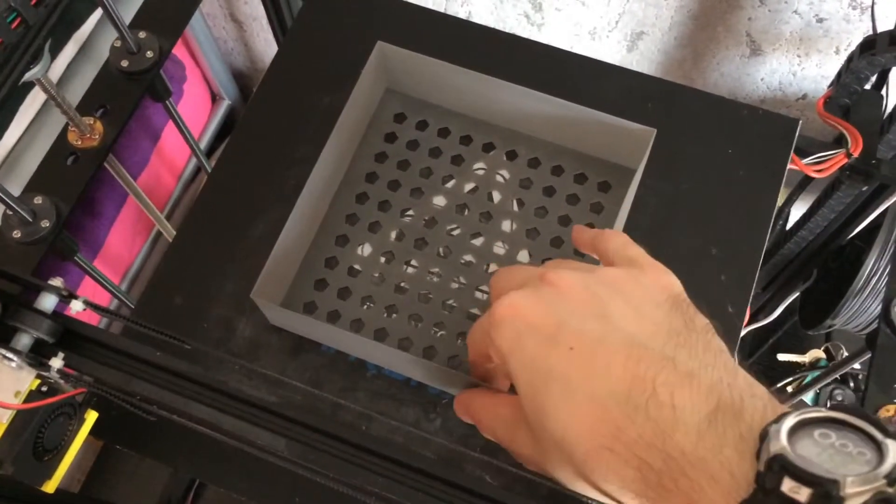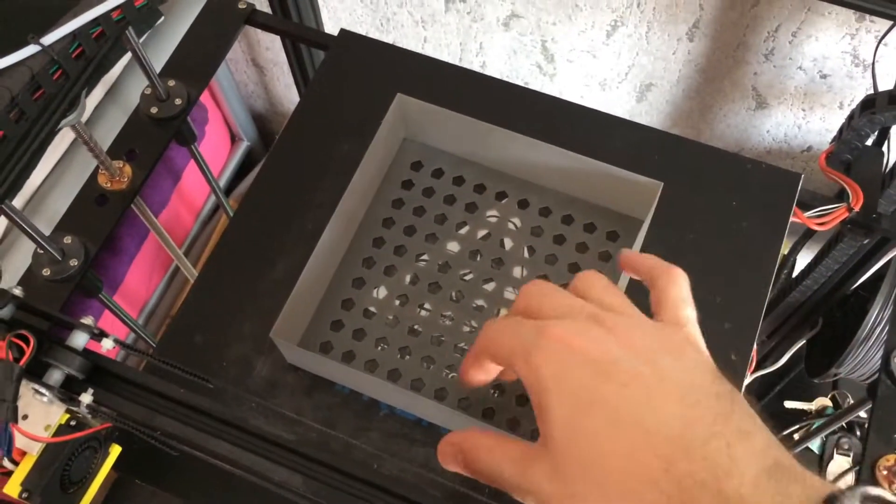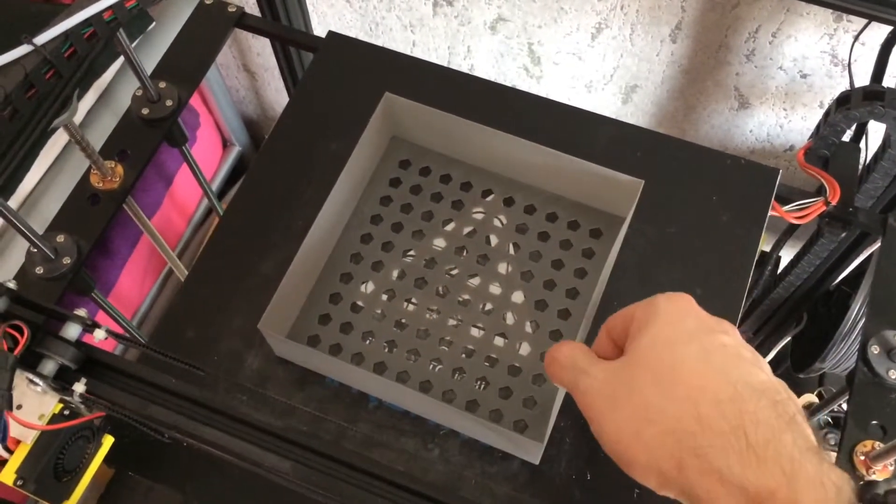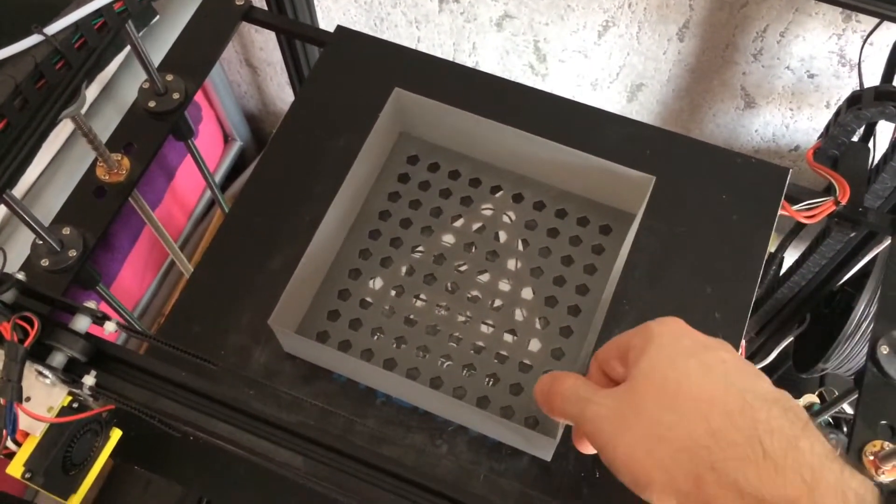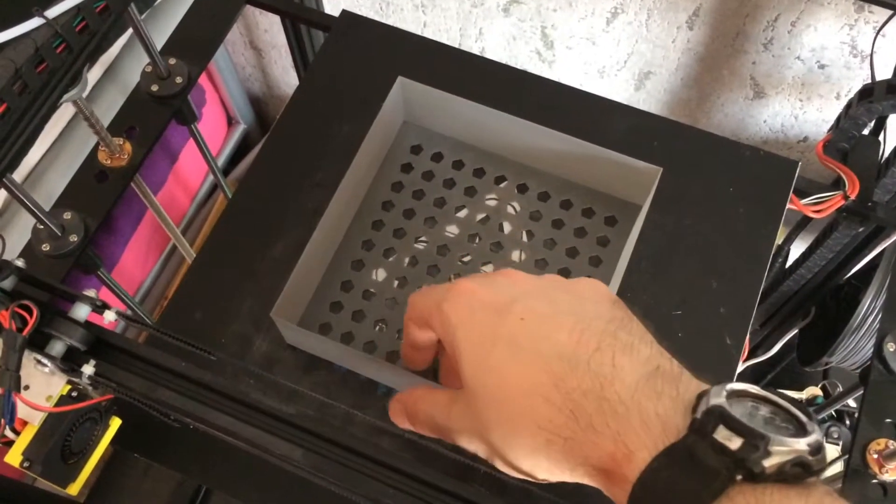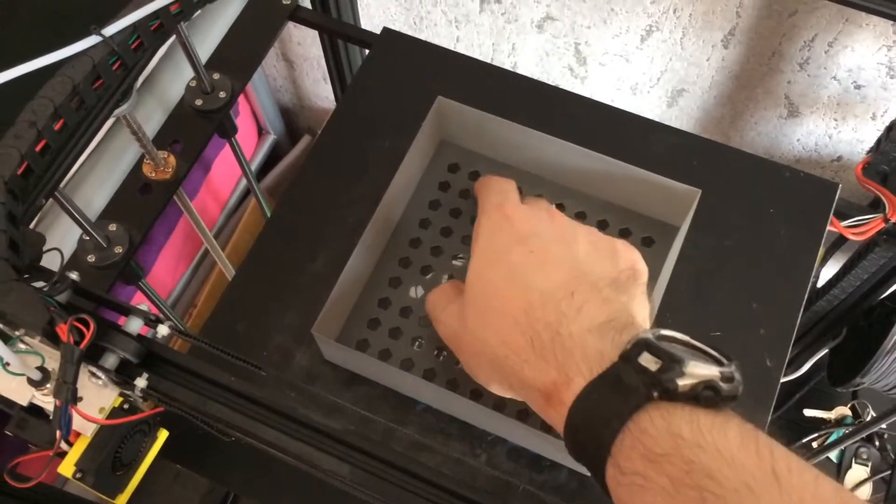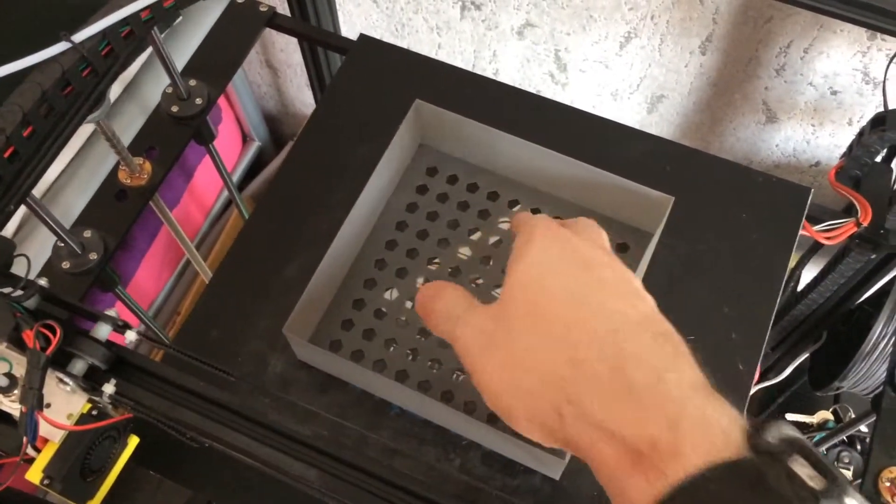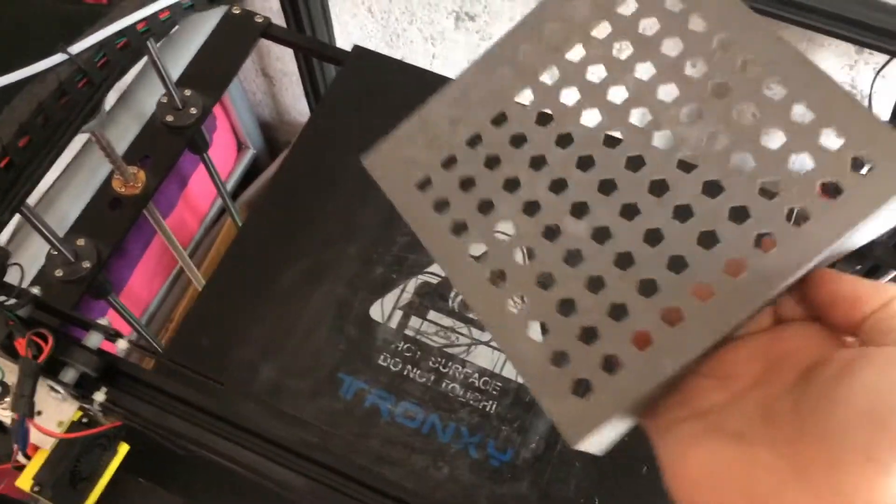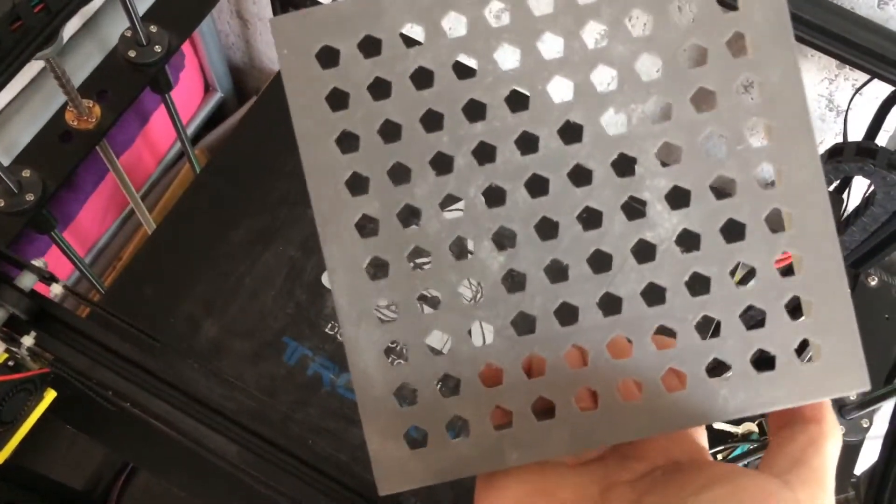I created this box section for my vents because we are going to start getting wasps and bees trying to come into the house. So what I did was get the grid section for the holes and printed this thing out.